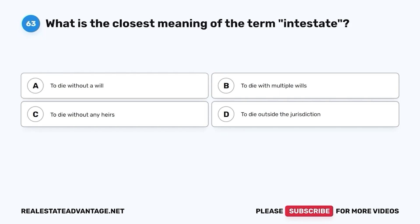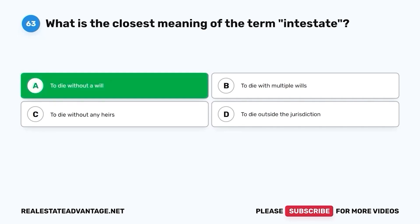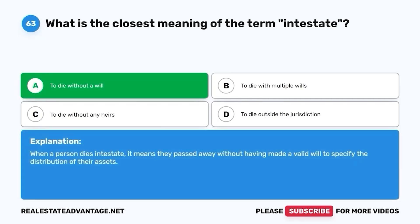Question 63. What is the closest meaning of the term intestate? A. To die without a will. B. To die with multiple wills. C. To die without any heirs. D. To die outside the jurisdiction. The correct answer is A. To die without a will. When a person dies intestate, it means they passed away without having made a valid will to specify the distribution of their assets.